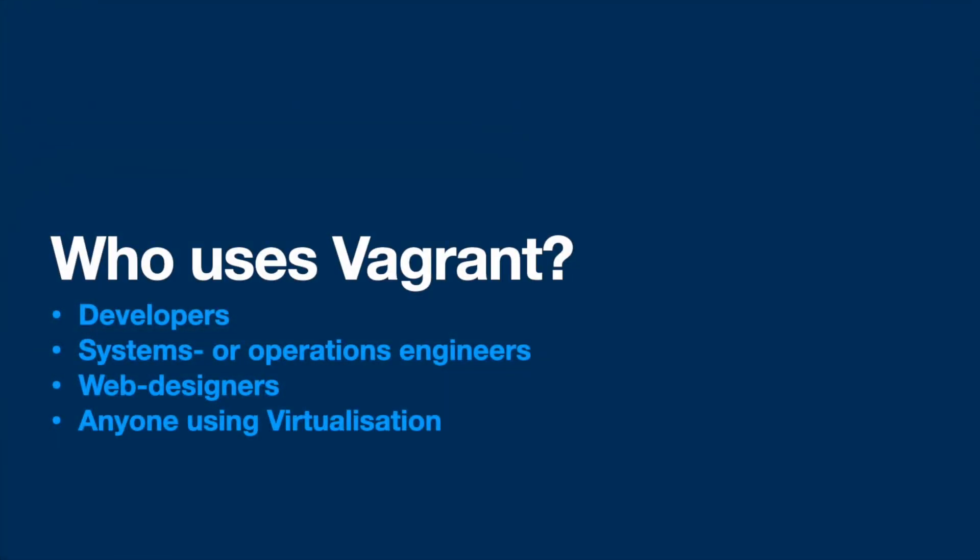So who should use Vagrant? Developers can use Vagrant to isolate dependencies in an environment. Simply create a Vagrant file for your purpose and share it with your team. Then everyone can work from the same development environment with the same configuration. Whether you are working on Linux, macOS or Windows, all your team members are running code in the same environment, against the same dependencies.